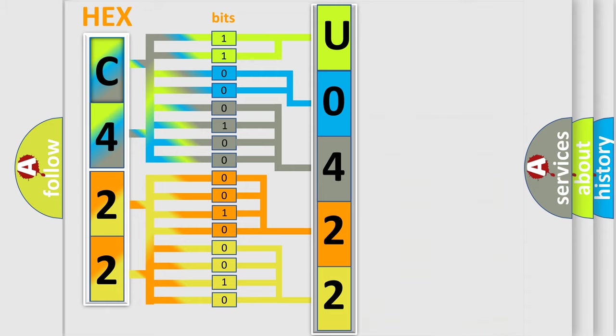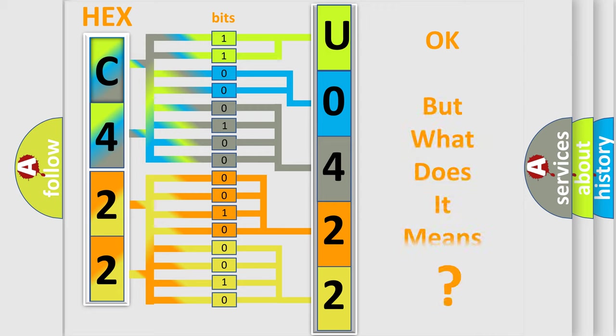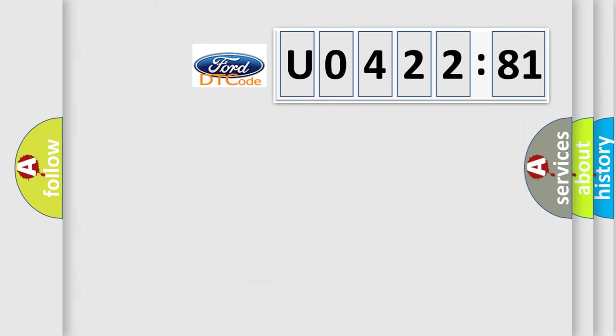We now know in what way the diagnostic tool translates the received information into a more comprehensible format. The number itself does not make sense to us if we cannot assign information about what it actually expresses.